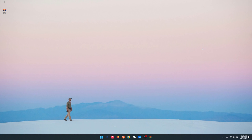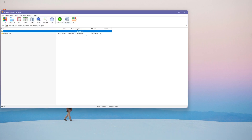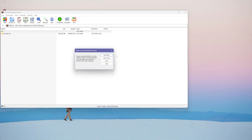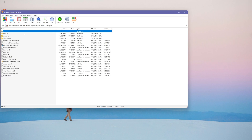Hey guys, this is a tutorial on how to install a VPN on a Windows laptop. First, you need to extract the VPN file, then you run the installer.